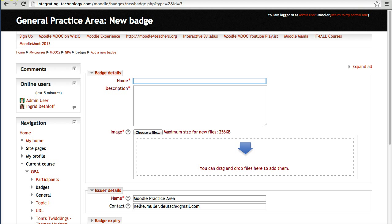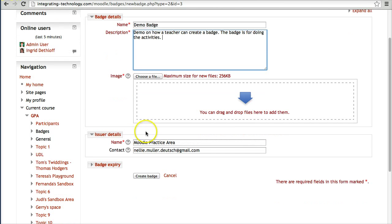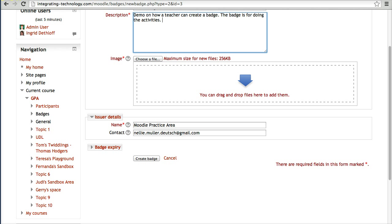I'm going to call it 'Demo Badge' and write a description: 'Demo on how a teacher can create a badge.' The badge is for activities — for completing the activities in the course.